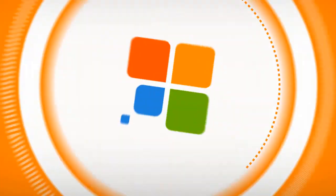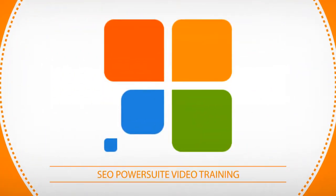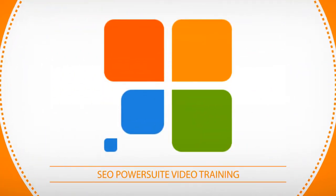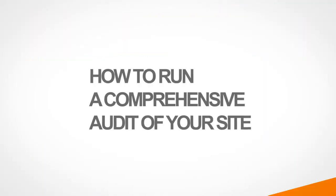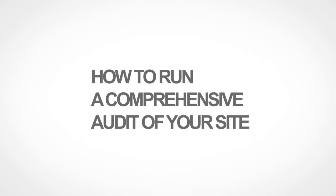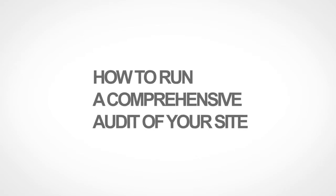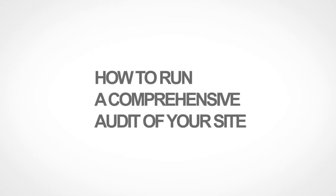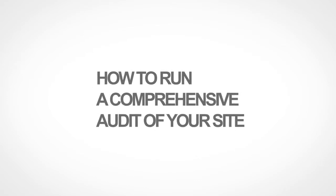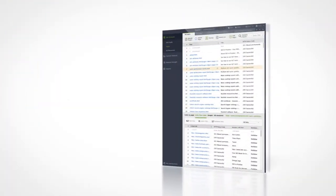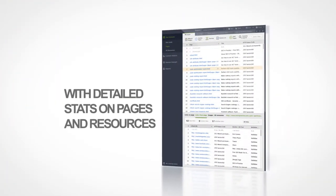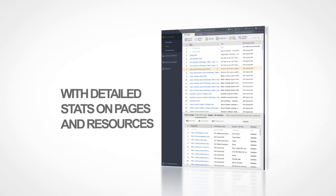Hello again and welcome to SEO PowerSuite video training. In this video, you will learn how to run a comprehensive audit of your website with detailed stats on each of your pages and resources.